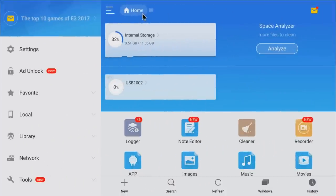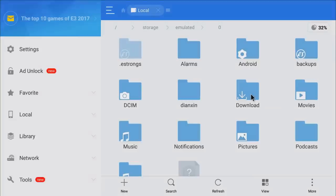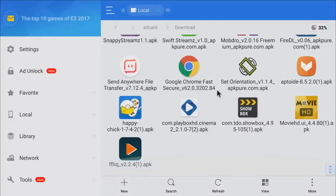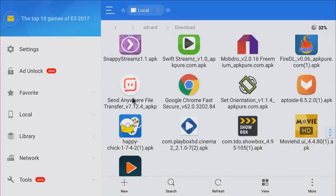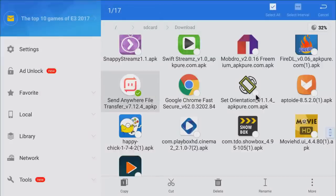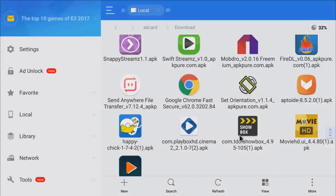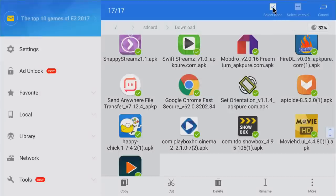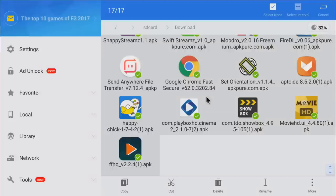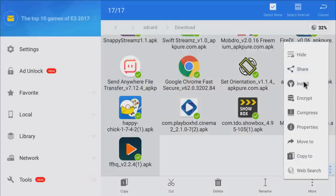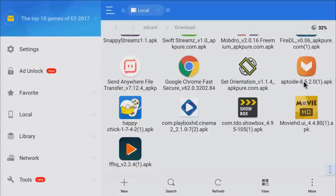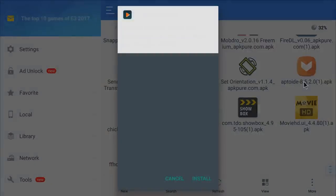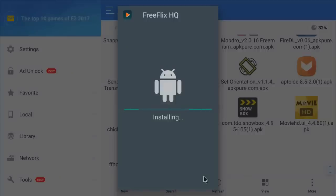Once you're done downloading all these applications, I'll show you how to install them all at the same time. Go back home, click on Internal Storage, go to Download — here are all the apps we downloaded. Long press on any one of them, then go up to the top and click Select All. You can see all the applications are now selected. Go down to More and click Install, and it will go through all the APKs installing them one by one.